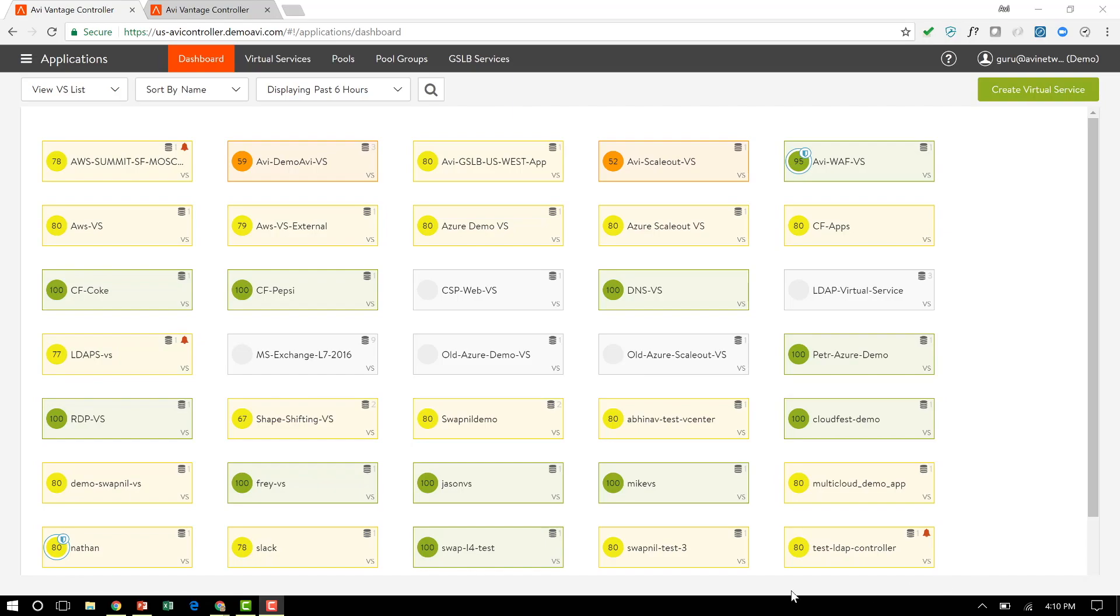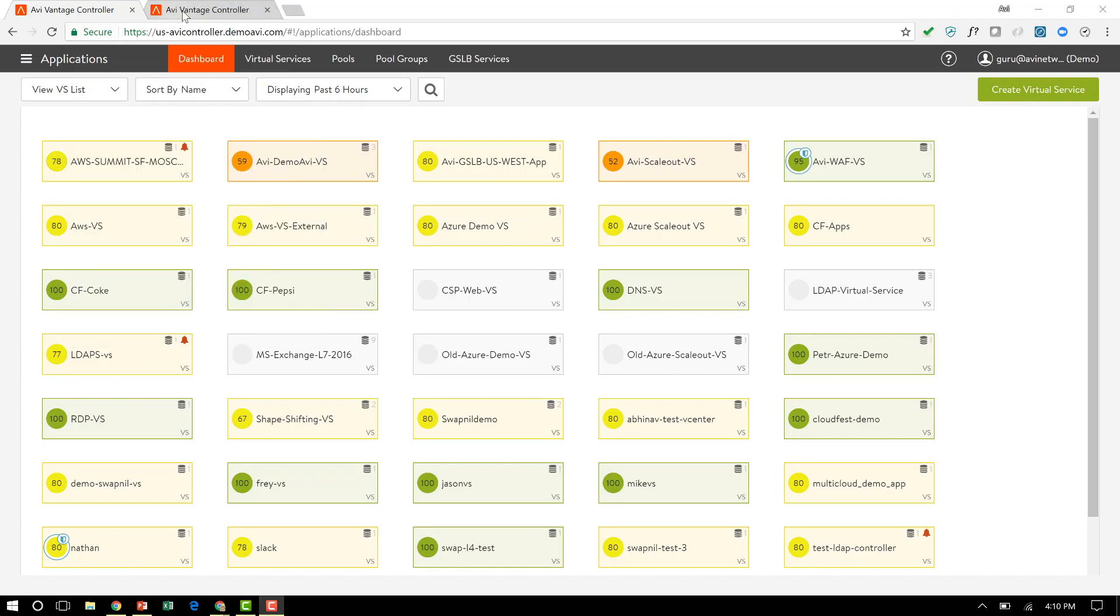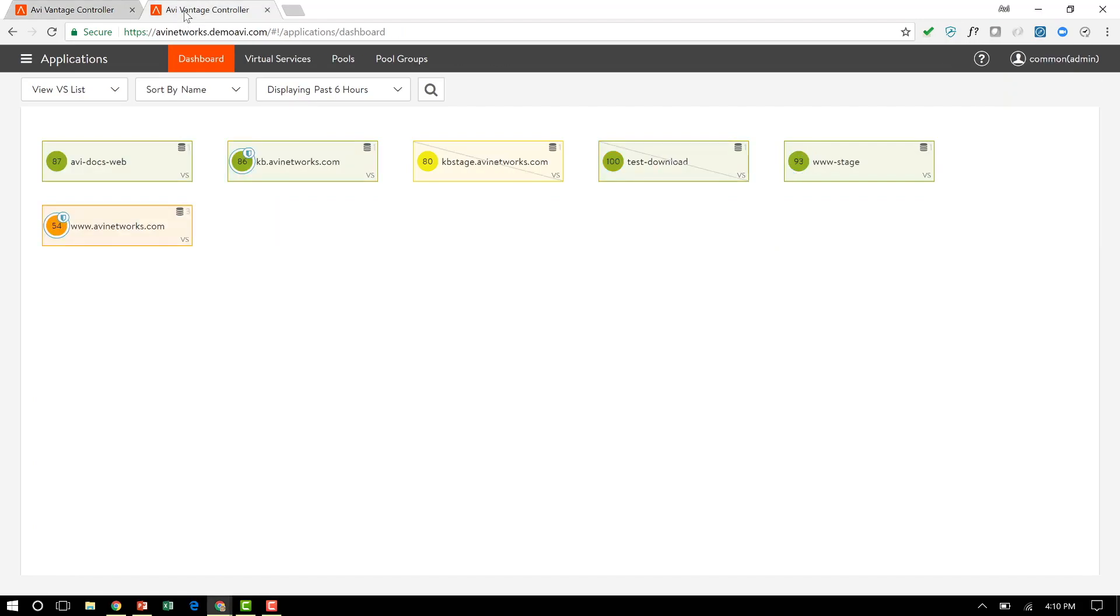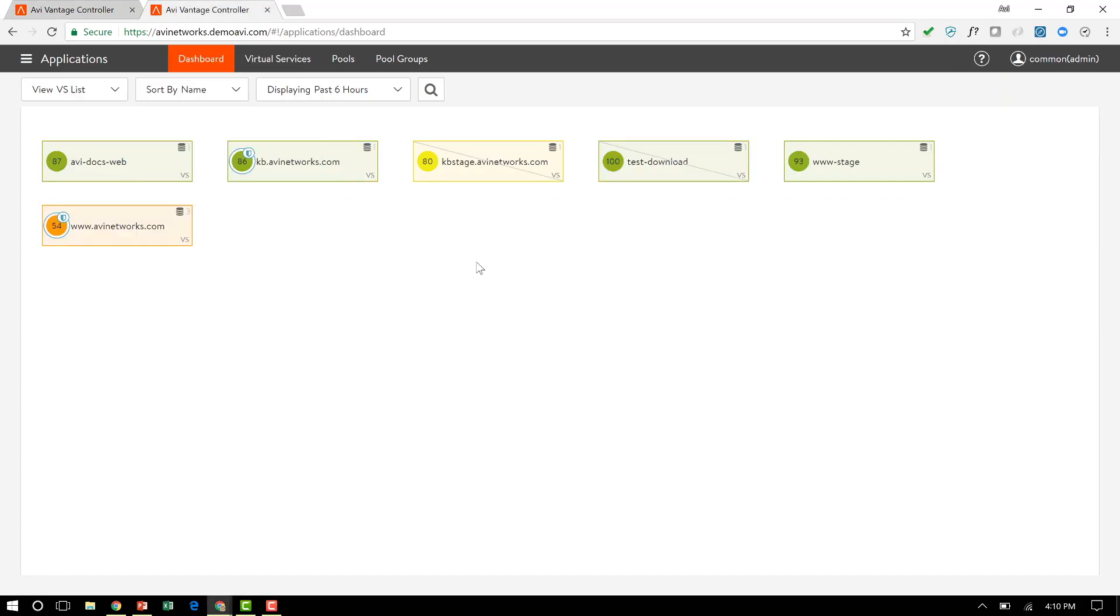So here's an example. I've got a couple of controllers. This controller that I'm logging into here has probably about 30 or 40 applications, and I can see the overall health score of the applications, how they are behaving, all in a single dashboard. I also have another controller which has its own service engines and a smaller number of applications.